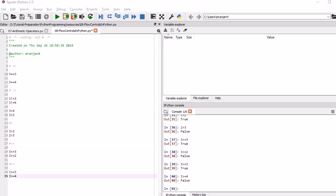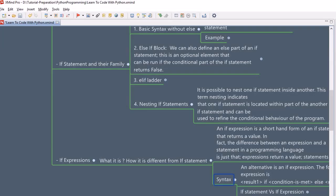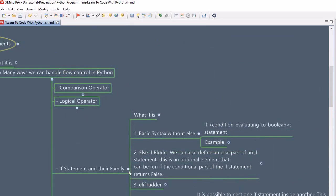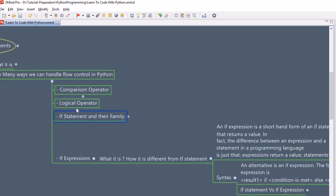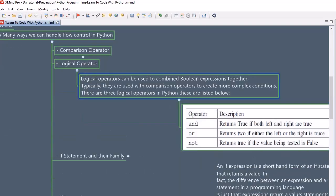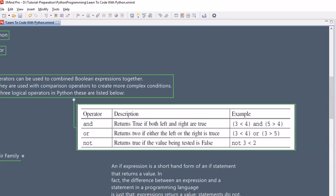So these are the operators that fall into the comparison category — you should remember them. There are a total of six comparison operators. Now moving further, we will look into the logical operators. So far we have seen the comparison operators; now we move on to the logical operators and what they are.